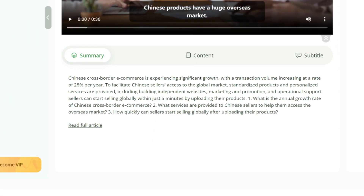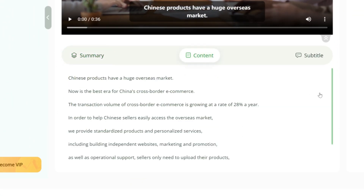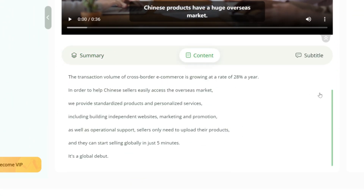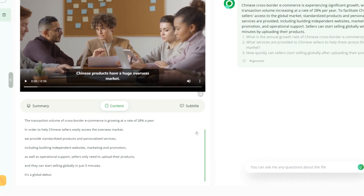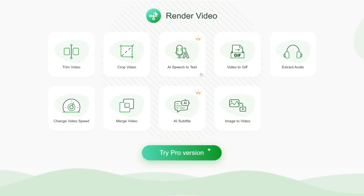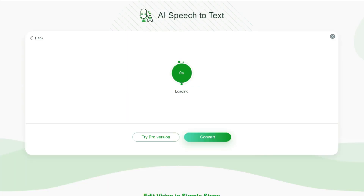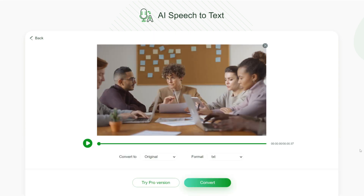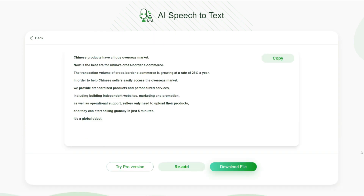In meetings, RecCloud can help you record every important conference. The AI chat video function can help you extract the key points, and the AI speech-to-text function allows you to organize meeting records more conveniently.